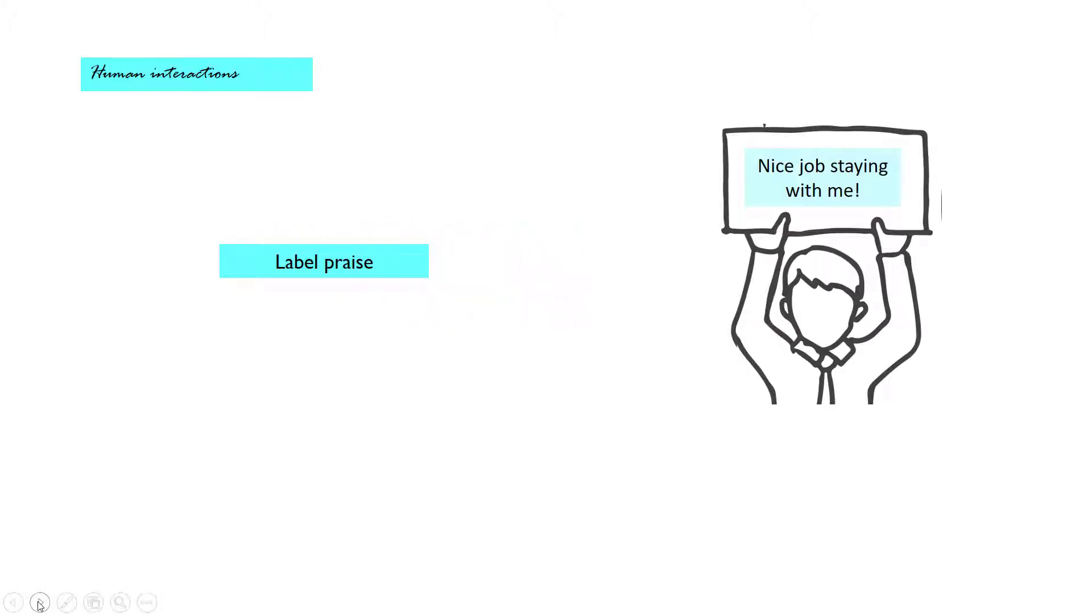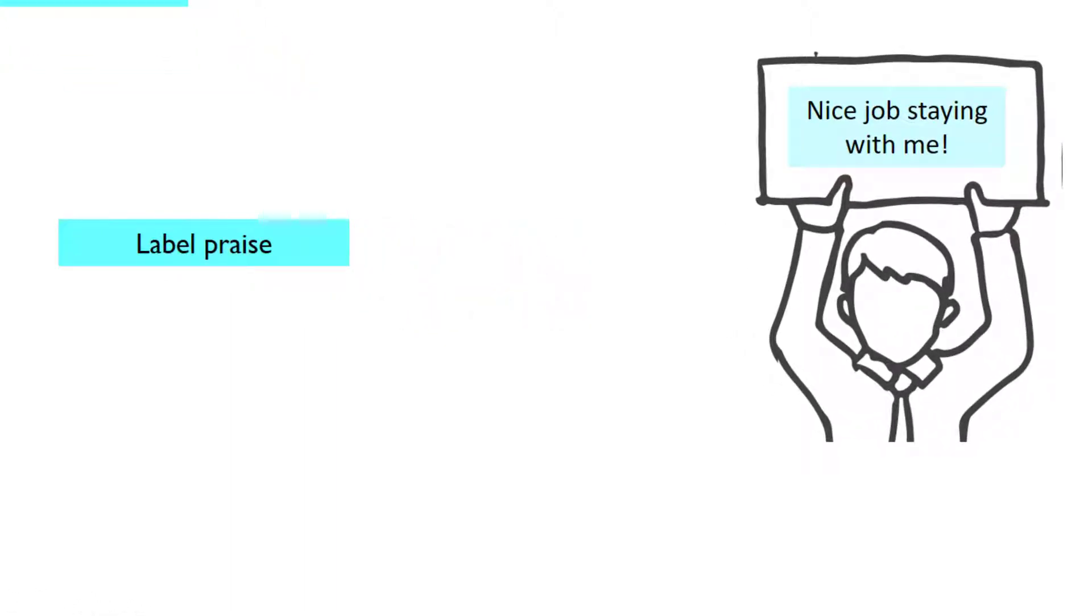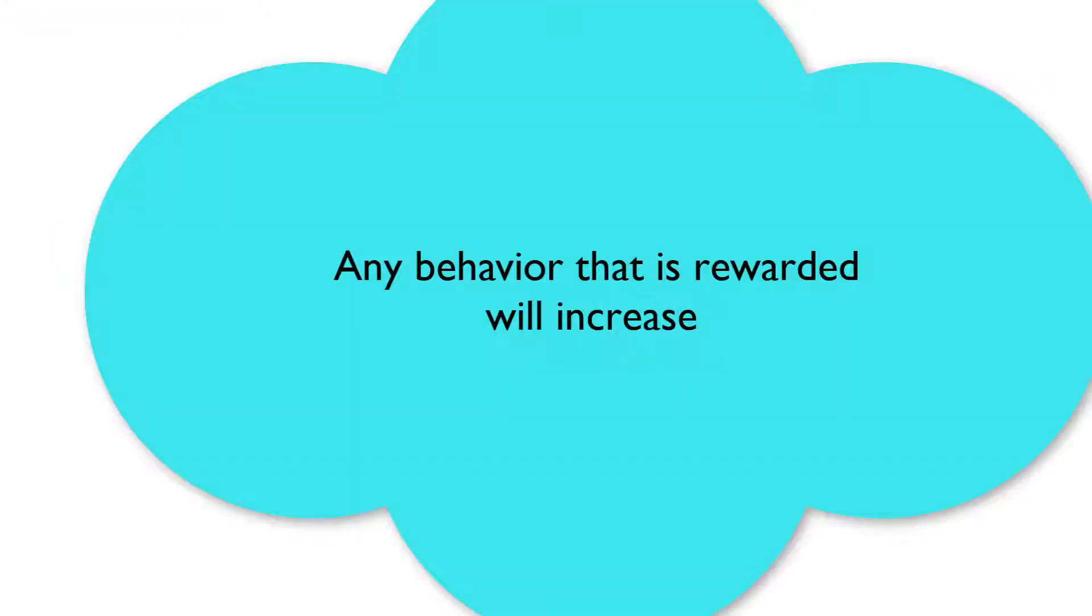Label praise is communication tool number three for further language development. The catch here is praise any behavior you like. Say it in one phrase because any behavior that is rewarded will increase.